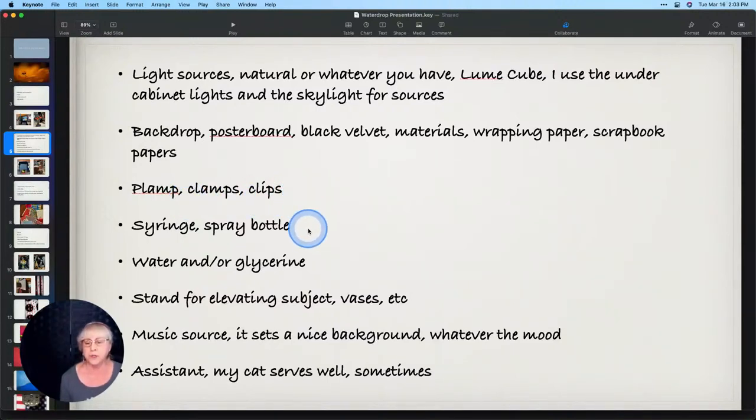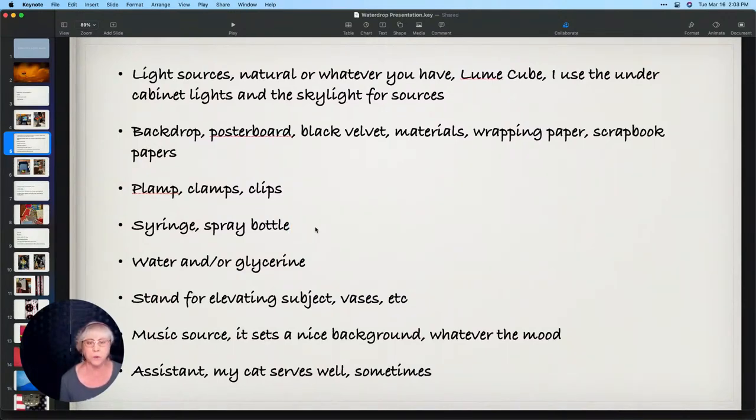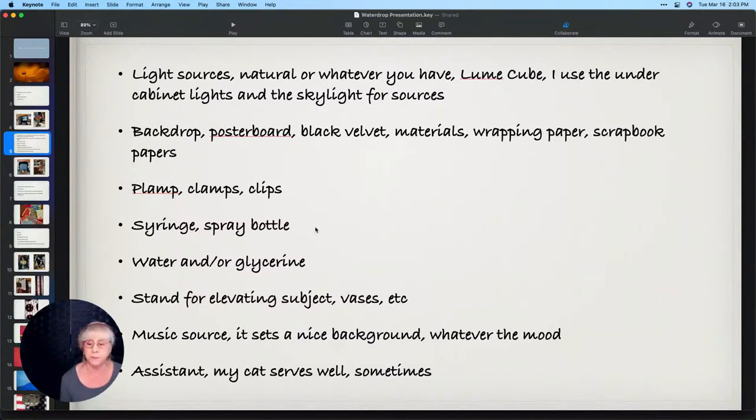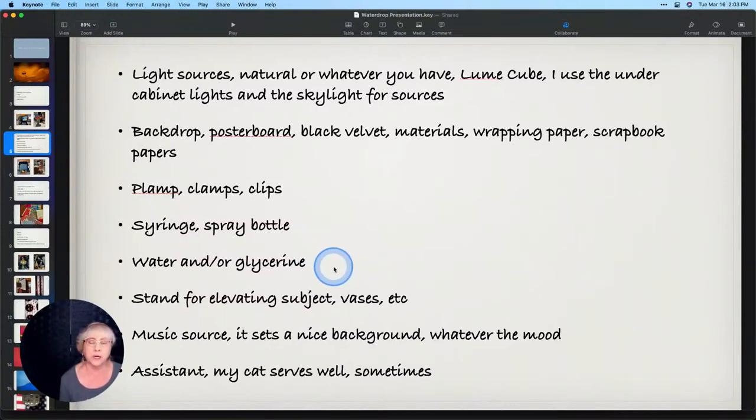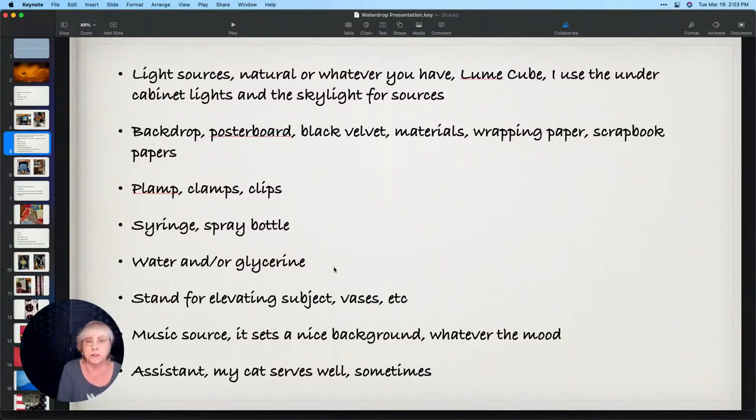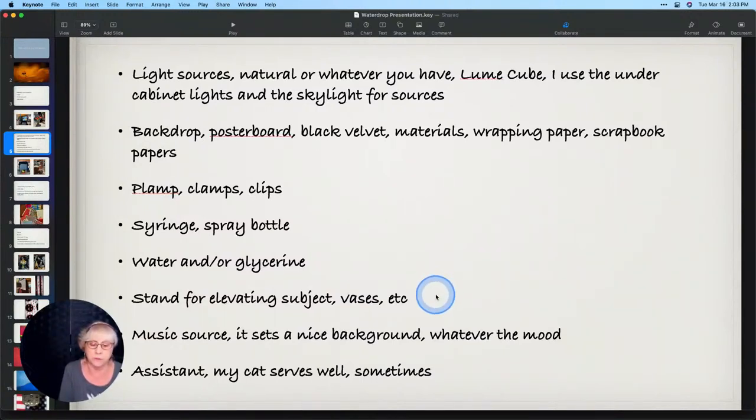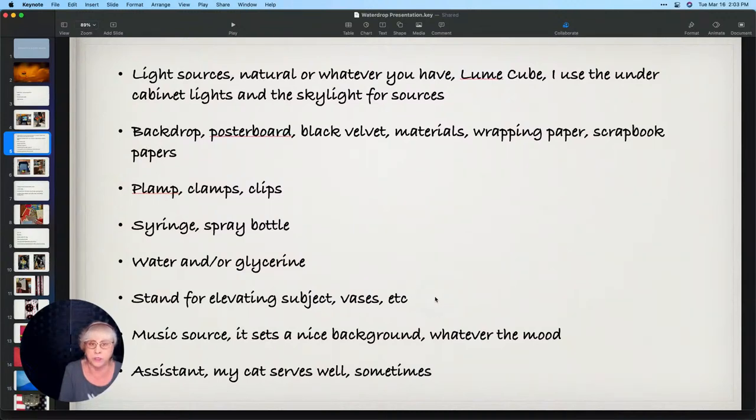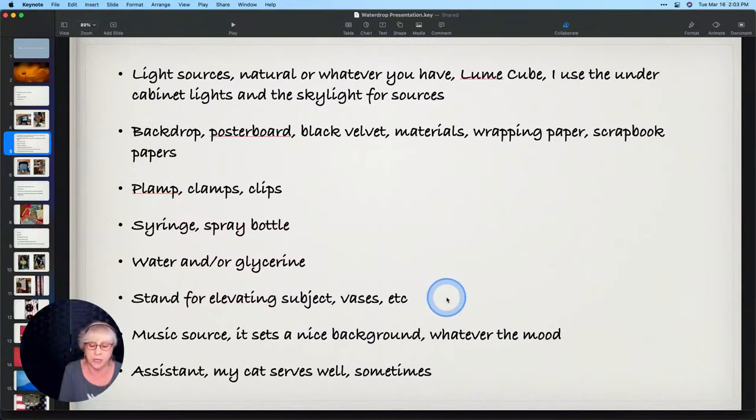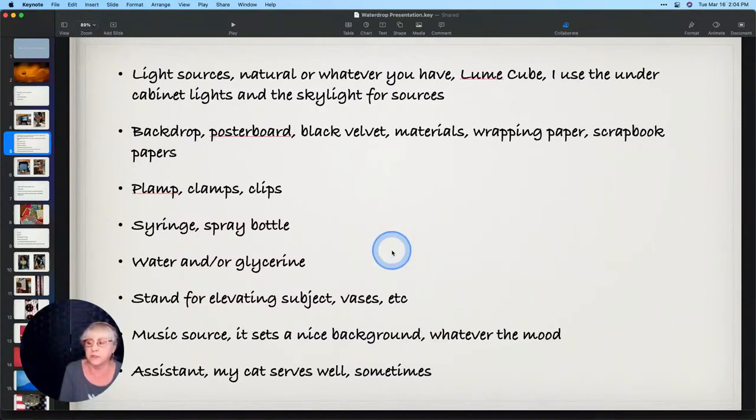Poster board, I have some black velvet materials, different kinds of wrapping paper, scrapbook papers, clamps and clips. A syringe and a spray bottle. I prefer the syringe because I can place the water drops where I would like them to be. Water and or glycerin, I generally just use water. I'm not a fan of glycerin, it's a little too sticky for me.